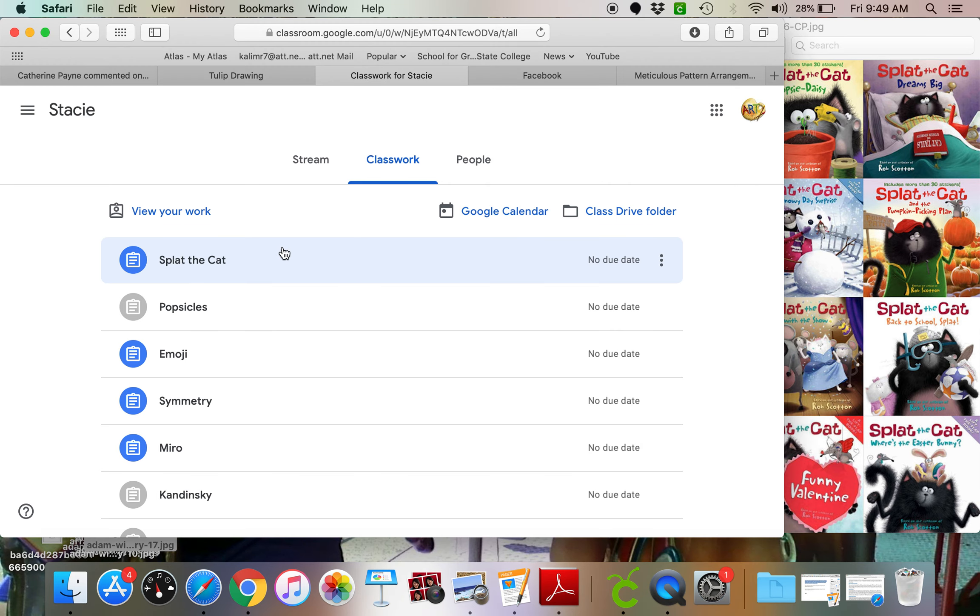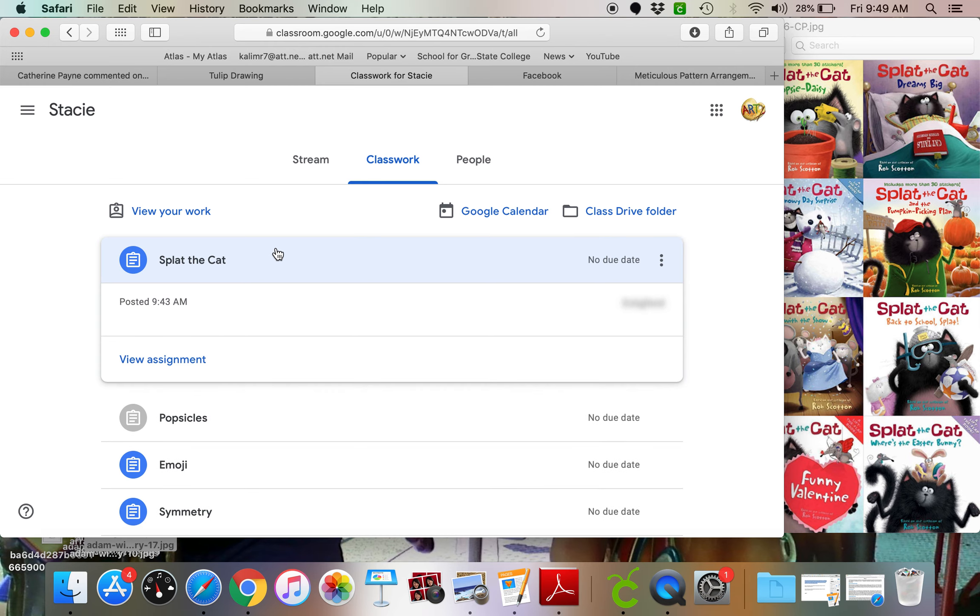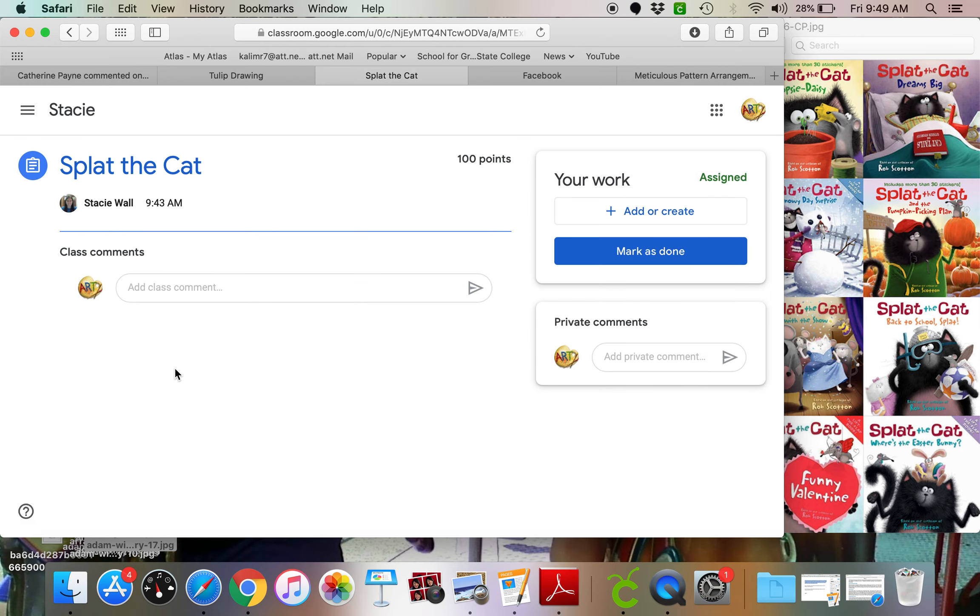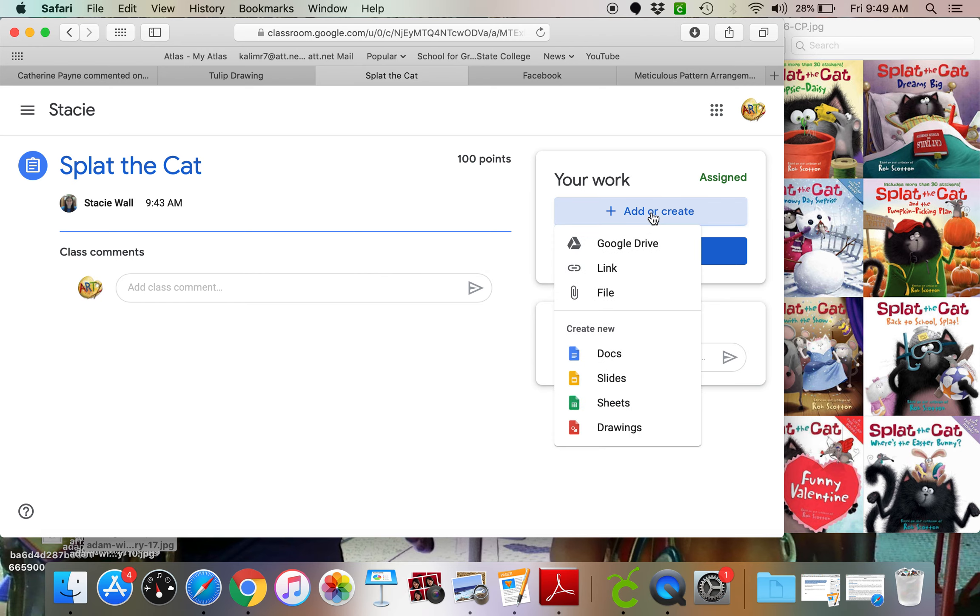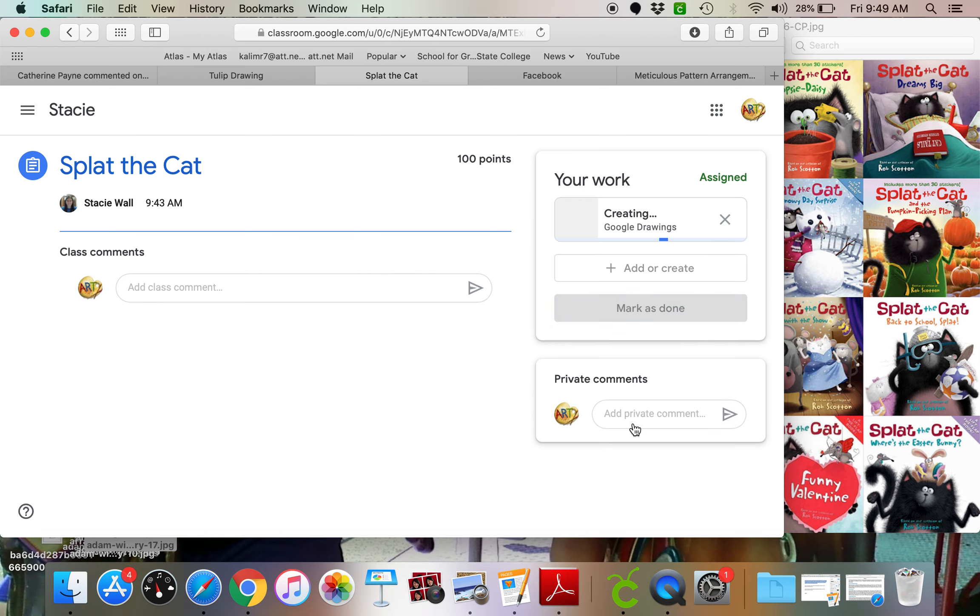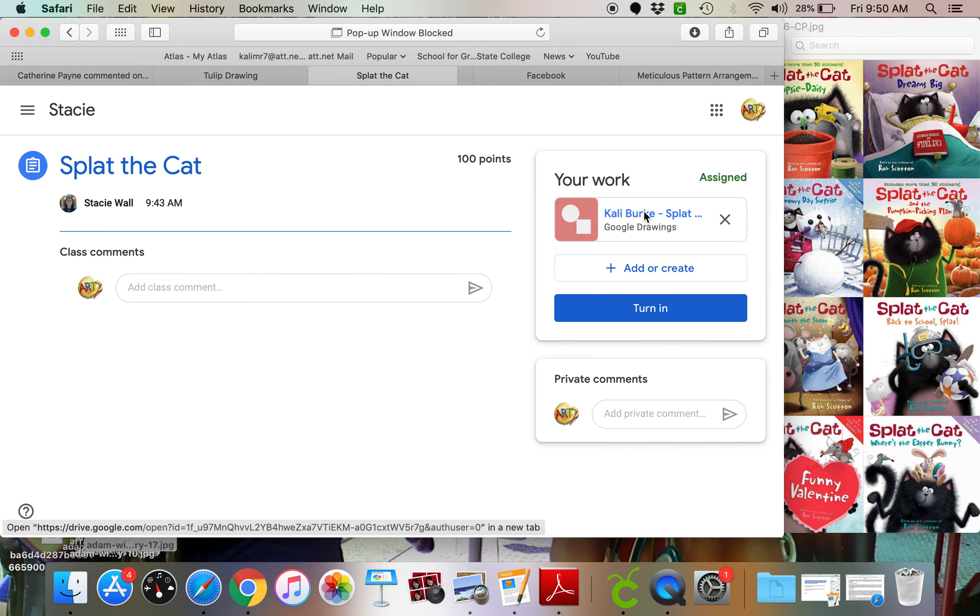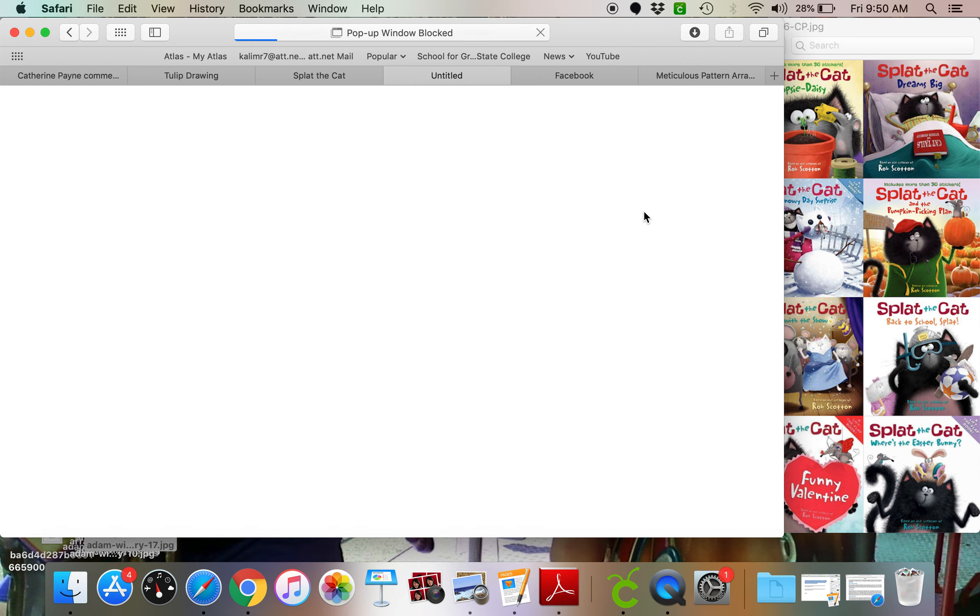So what we're going to do is go to the Google Classroom, choose Splat the Cat, view assignment, add or create. Come on down to drawings, and as it creates it, it will create the assignment with your name and the title, Splat the Cat.